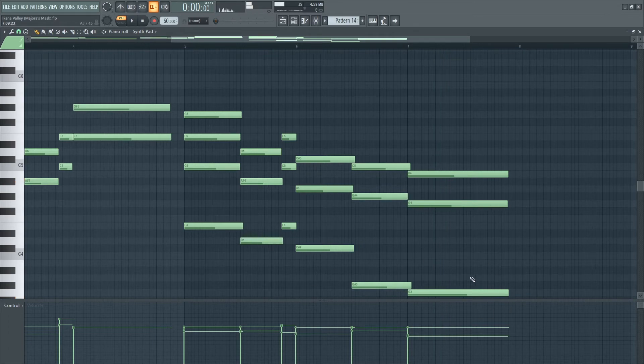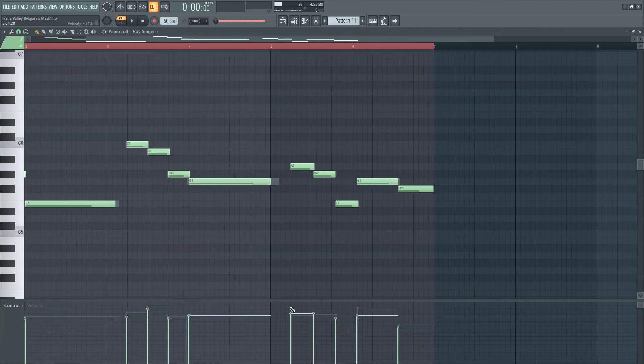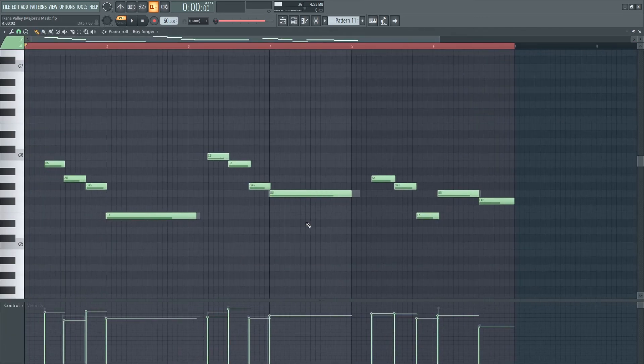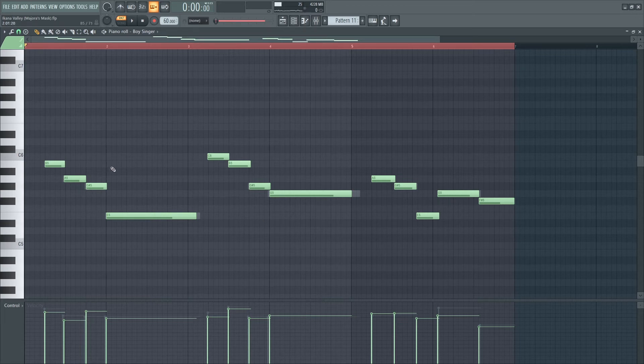He includes this bottom note to further expand this section. For the voice, the original Ikana Valley theme uses Romani's voice. However, I used a similar innocent sounding voice with the solo boy voice.